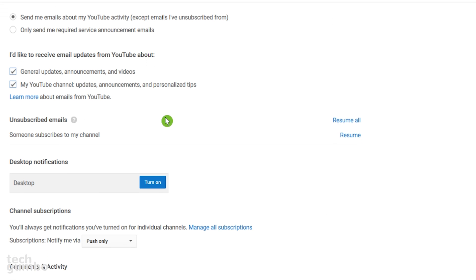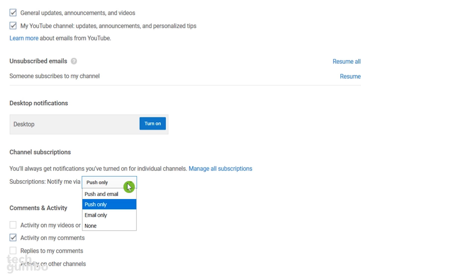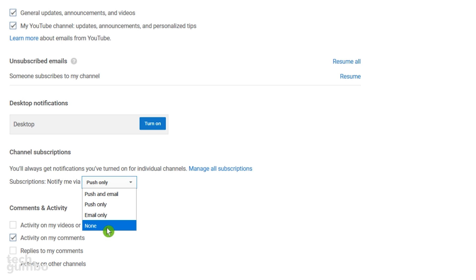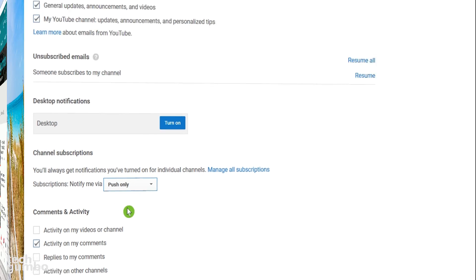If you need to change how you're notified, select manage settings. More than halfway down the page you'll find channel subscriptions — select the drop down menu. Your choices are push and email, push only, email only, or none. Whichever you choose will become your default setting for channels you're subscribed to.